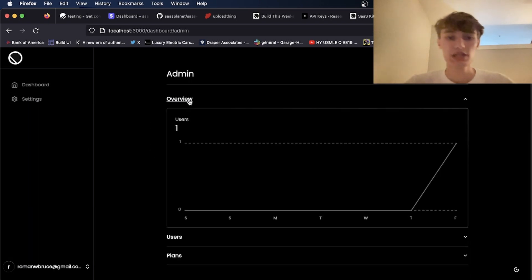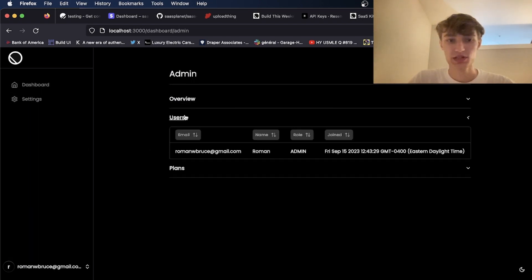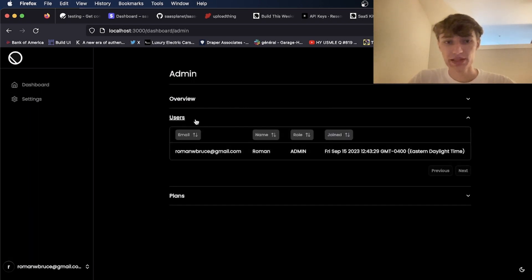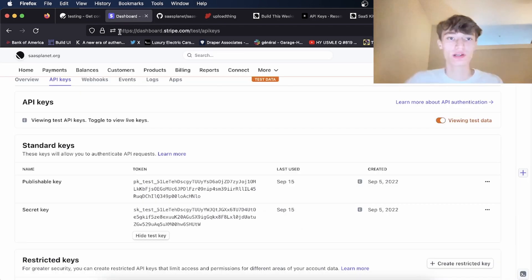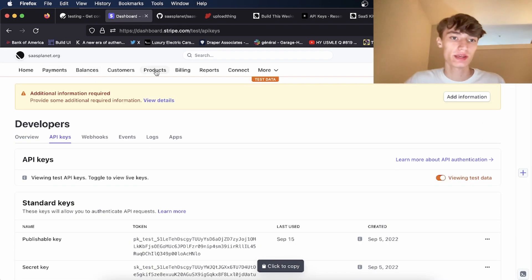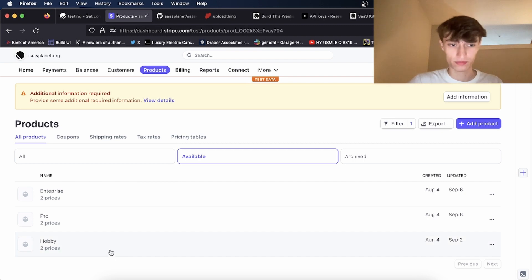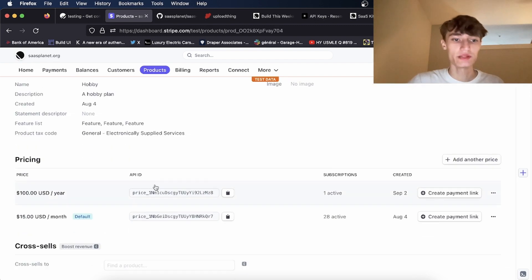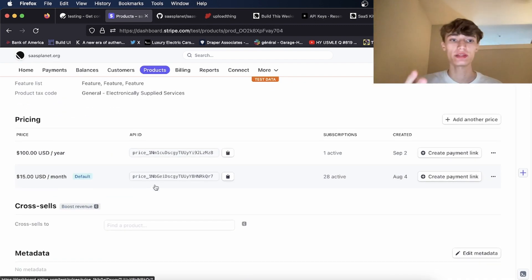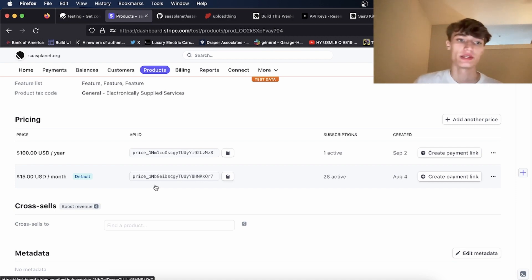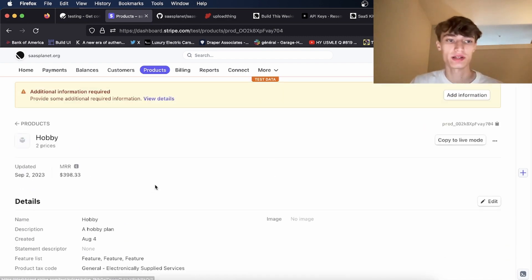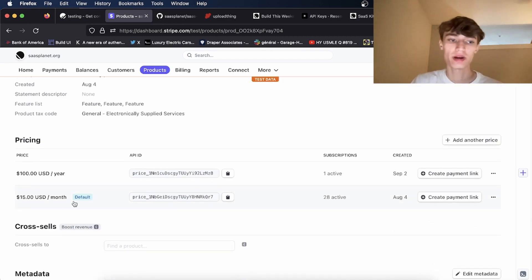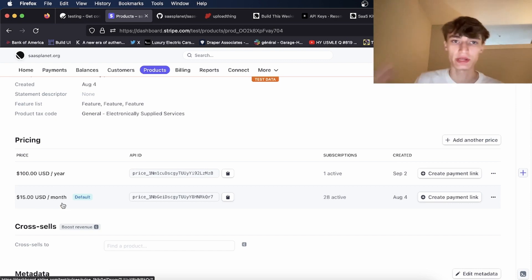So as you see here we have a nice overview page with a list of users and the plans. So to create some plans you're going to want to go to Stripe and create a Stripe product. And in the product you're going to add two prices, one for monthly and one for yearly. So as you see here I have this hobby product with two prices at $15 a month and then $100 a year.